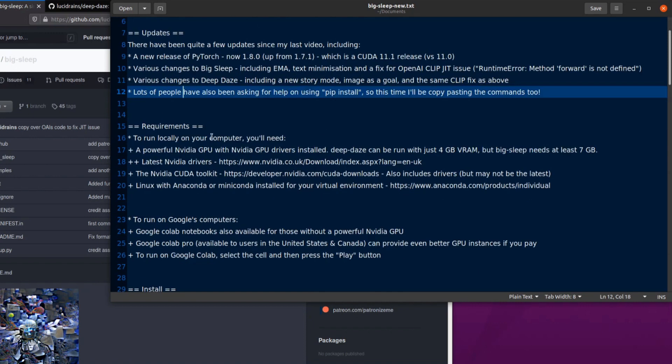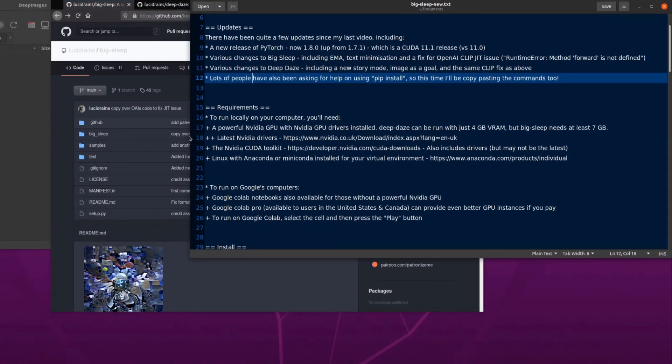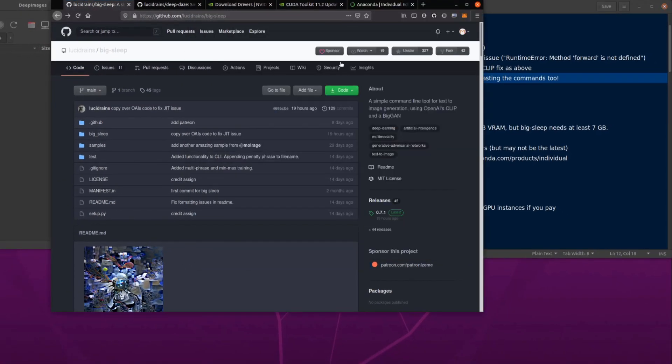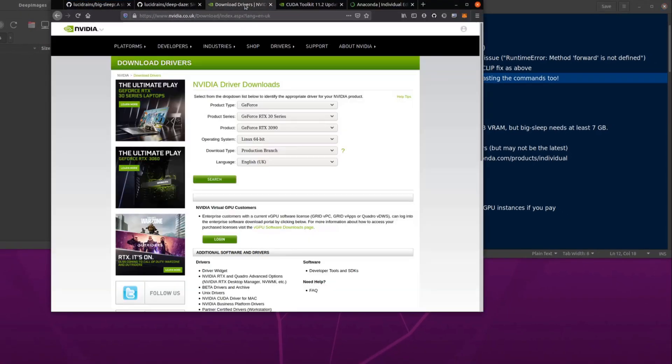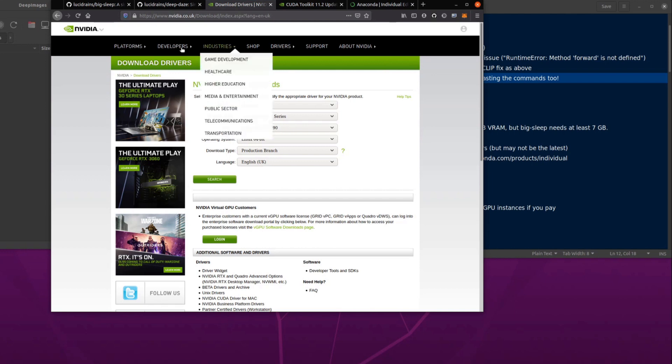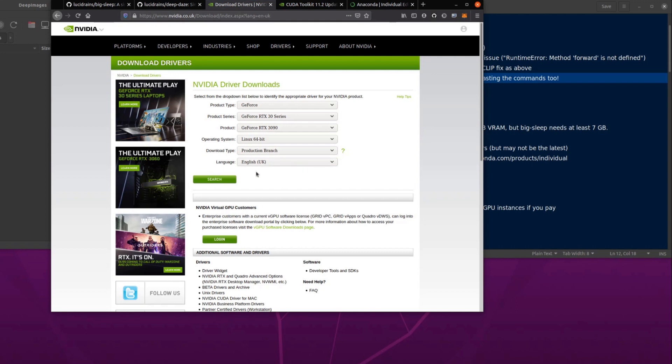They've got these various requirements, and basically it's the same requirements as last time. You will need a powerful NVIDIA GPU if you are going to be running this stuff locally, and Deep Days can be run with four gigabytes of VRAM, but Big Sleep will need at least seven, even if you're producing quite small images. You will need the latest NVIDIA drivers.